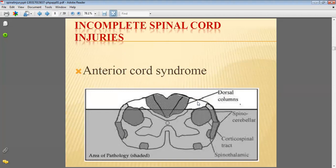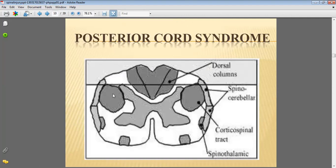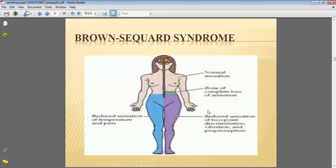Incomplete spinal cord injury includes the anterior cord syndrome, showing the dorsal column, spinal cerebellar tract, and the corticospinal tract. This area and the dorsal column are affected by the anterior cord syndrome. The second is the central cord syndrome. In the dorsal column, the spinal cerebellar tract is affected by the posterior cord syndrome. This is showing Brown-Séquard syndrome.